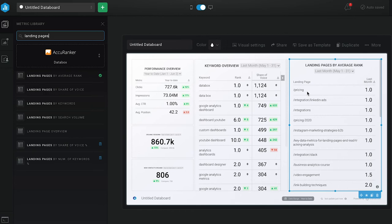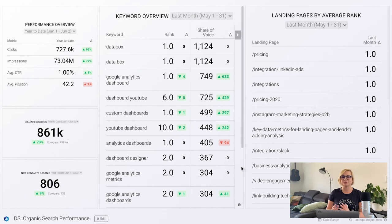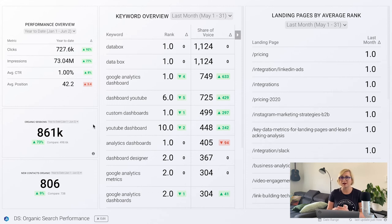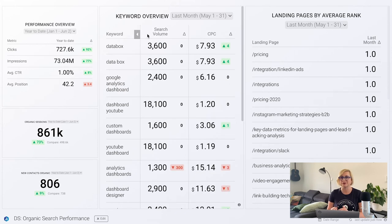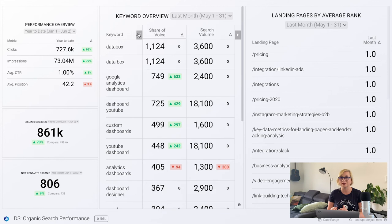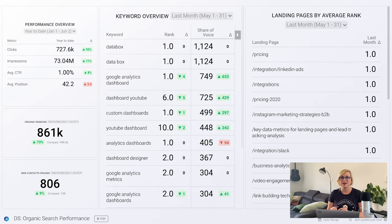That's a good thing. From this dashboard, we can draw some important conclusions. Overall, our efforts in organic search have been successful in driving qualified traffic to our website and we are ranking highly for strategically important keywords. On a month-by-month basis, we can see opportunities to improve upon both keyword and landing page performance, and this might inspire us to update our content strategy accordingly.